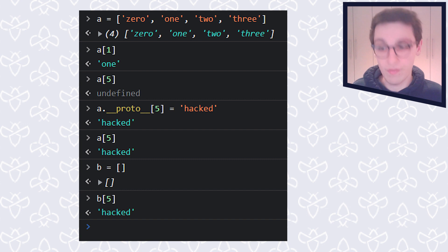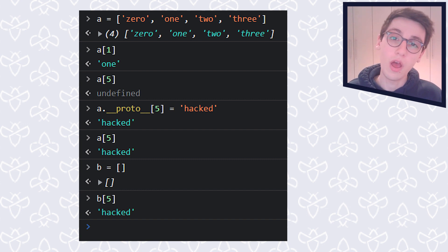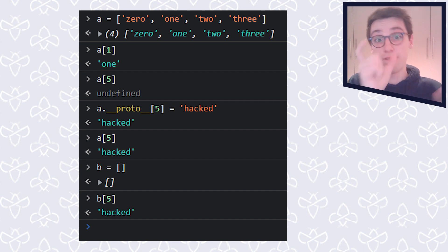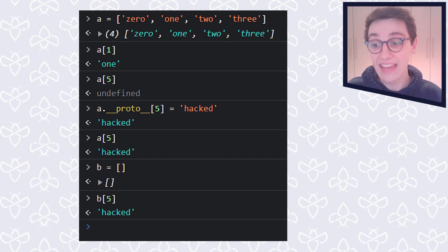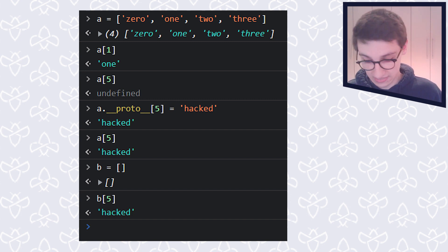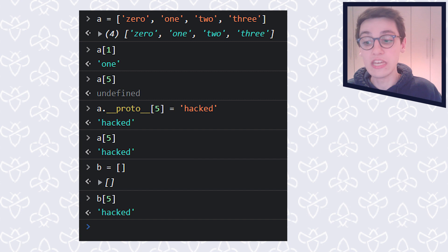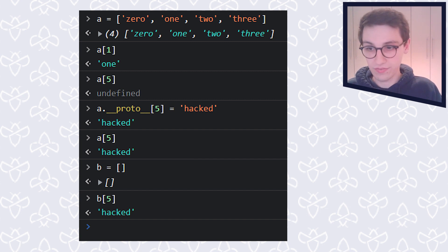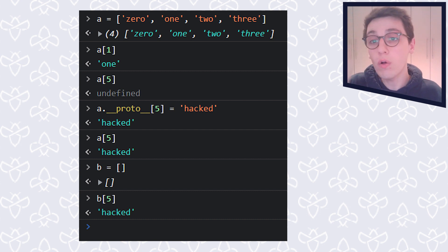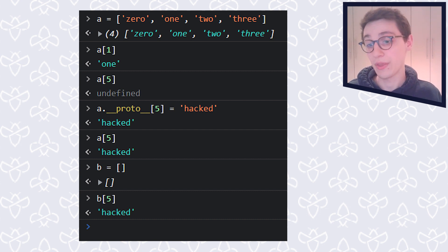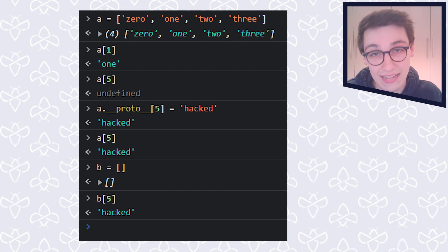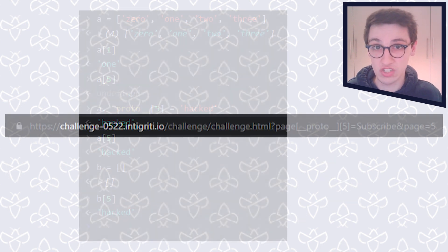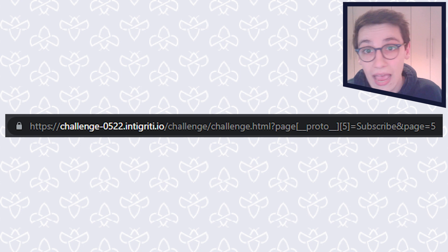However, if I now say a dot underscore underscore proto underscore underscore, and then five, and I set that to, for example, hacking. Now, if I ask the fifth element of a, that is going to be hacking. And not even that, if I create a new array, b here, and I ask the fifth element of b, that's also going to be hacking. So with that, we know now how we can set the pages of that, of that pages elements to anything we want.